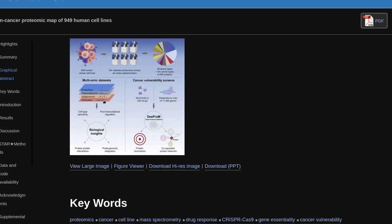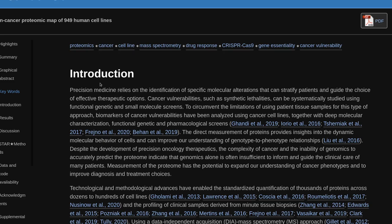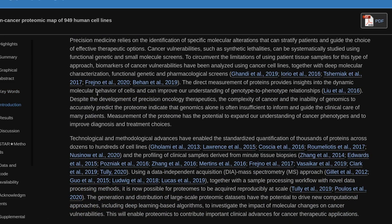Precision medicine relies on the identification of specific molecular alterations that can stratify patients and guide the choice of effective therapeutic options. Cancer vulnerabilities, such as synthetic lethalities, can be systematically studied using functional genetic and small molecule screens. To circumvent the limitations of using patient tissue samples for this type of approach, biomarkers of cancer vulnerabilities have been analyzed using cancer cell lines, together with deep molecular characterization, functional genetic and pharmacological screens.